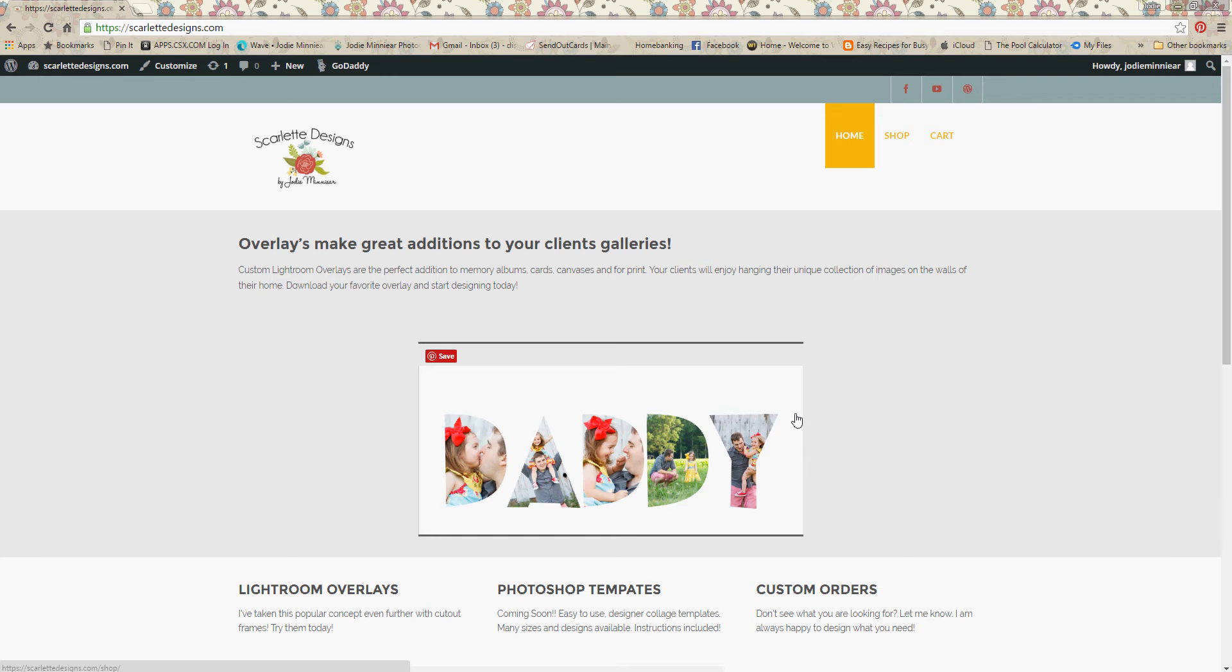Hello and welcome to Scarlett Designs. I'm Jody Minear. I appreciate your order for a Lightroom overlay. Let's take a look at how to use it.